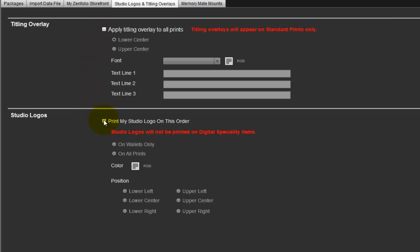Our next option is the Studio logo. With this feature, our Studio's logo can be printed onto our photographs. To use this option, our Studio logo must first be on file with Miller's. Send a JPEG, TIFF, or PSD file of our logo well ahead of the order's arrival. The logo file will be stored and made available to use in this program and other Miller's ordering software. Once our logo is on file, place a checkmark here to activate the option. Select the print sizes the logo is to be applied to, the logo color, and the position on our photographs.